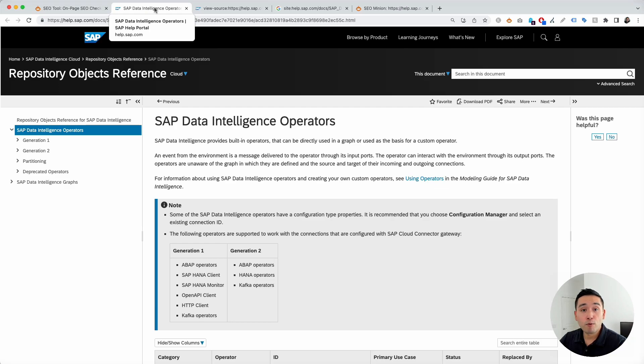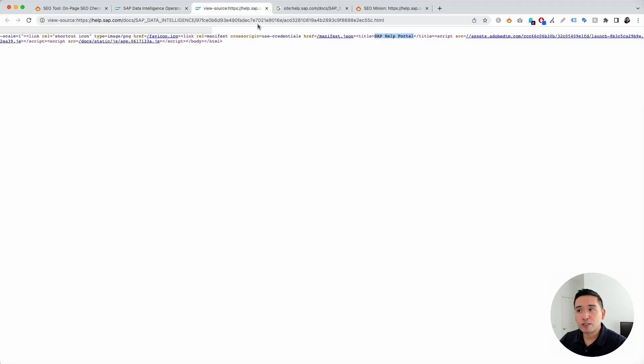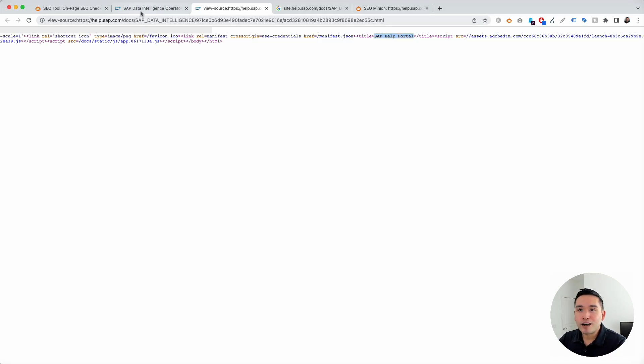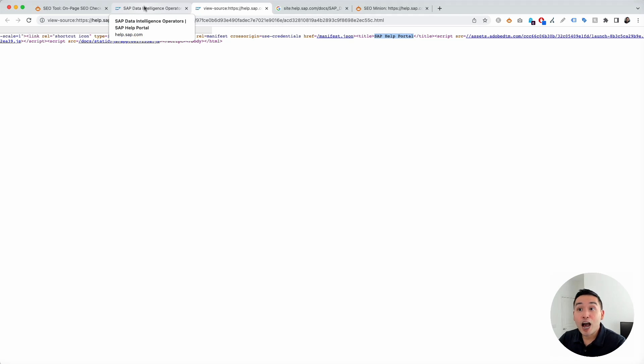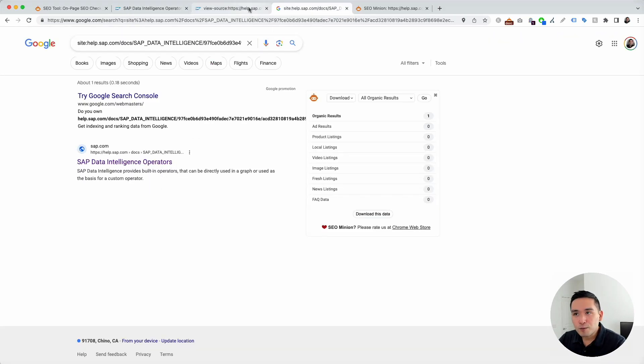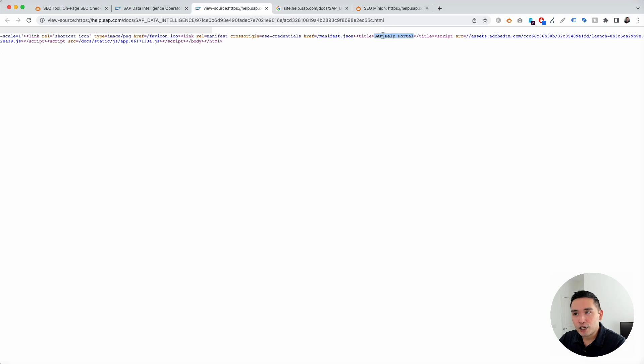just hover over this tab and the title tag is SAP Data Intelligence Operators, SAP Help Portal. But if you look at the HTML source code, the title tag is SAP Help Portal. Now, SAP Help Portal is completely different than what we saw on the tab here that says SAP Data Intelligence Operators, SAP Help Portal.